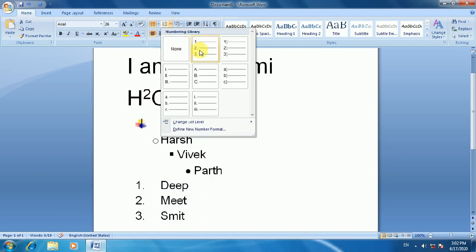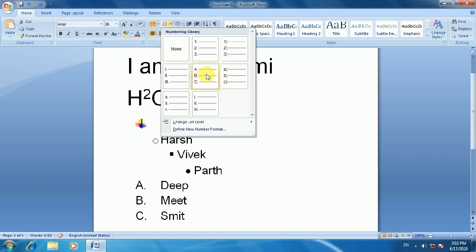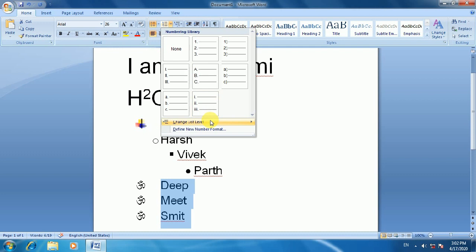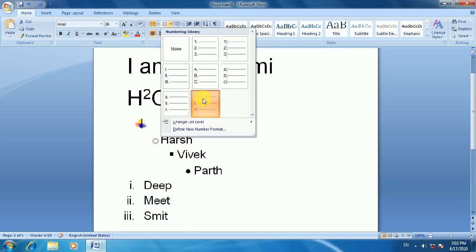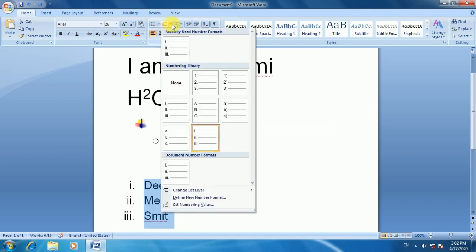You can format numbered lists with different styles, such as 1-2-3 with rounded brackets, Roman numerals, or capital Roman digits. There are different styles available and you can find different structures for your list numbering.